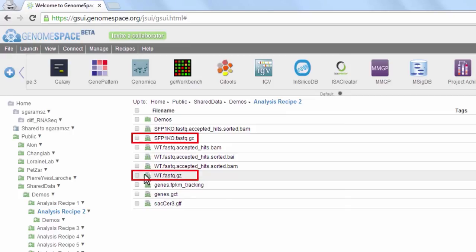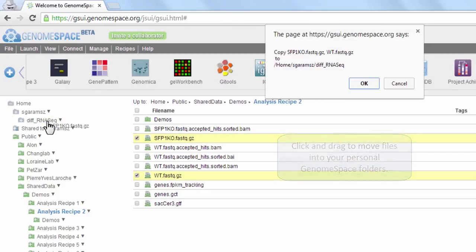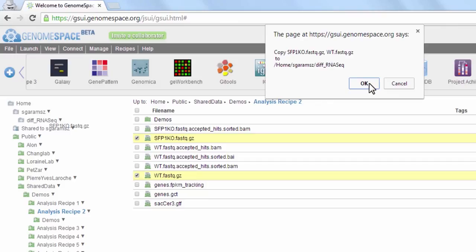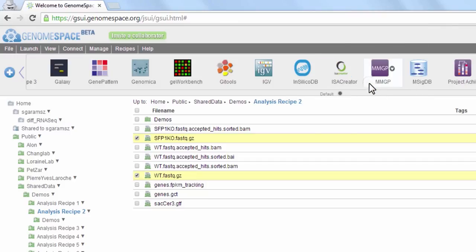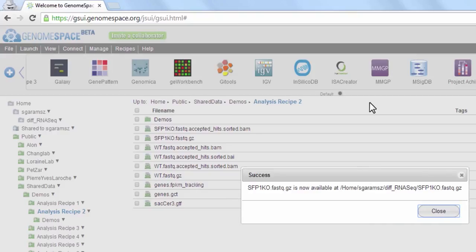Copy the wild type and mutant files to a personal GenomeSpace folder by clicking and dragging them to the folder in the sidebar. You can click and drag multiple files at once by selecting a group of desired files first. Click OK when the dialog box appears asking for confirmation.